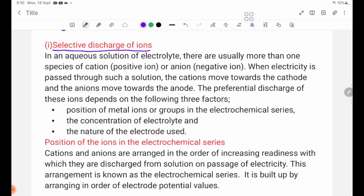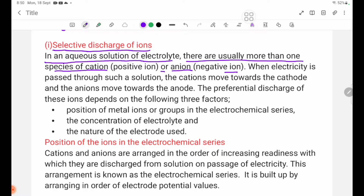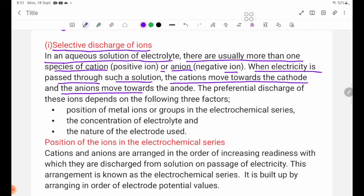Selective discharge of ions in an aqueous solution of electrolyte: there are usually more than one species of cation — positive ion — or anion — negative ion. When electricity is passed through such a solution, the cations move toward the cathode and the anions move toward the anode.